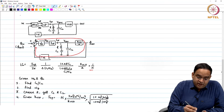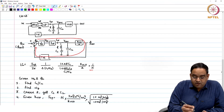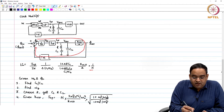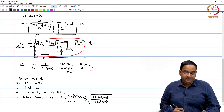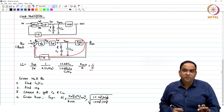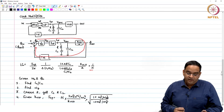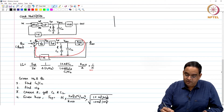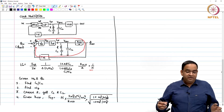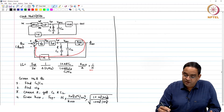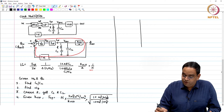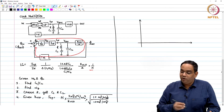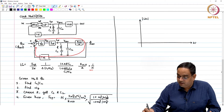Whether it is a clock multiplier or a simple frequency buffer where the output frequency is the same as the input frequency, the design procedure remains the same. In the clock multiplier case, the output frequency is N times the input frequency. If you design in this manner and find all parameters, you then feed those parameters back into the loop gain expression and draw the Bode plot for the modulus of loop gain.